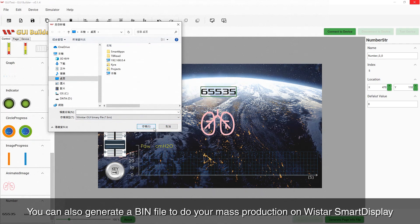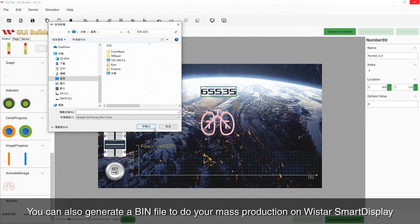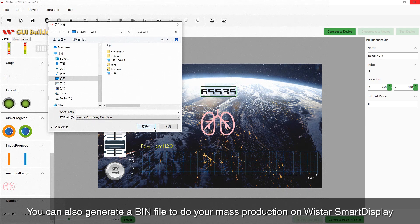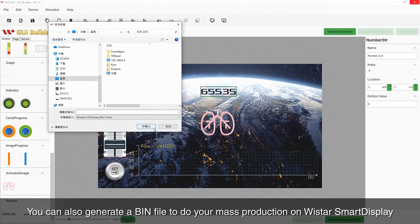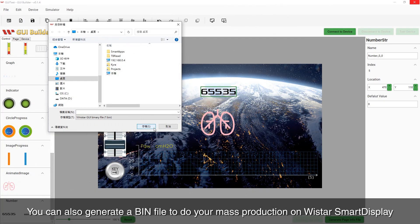Design without writing a line of code and simulate without any hardware device. So simple, so easy.